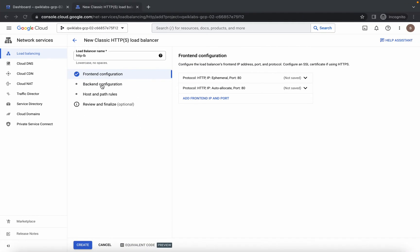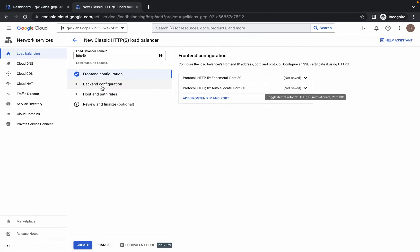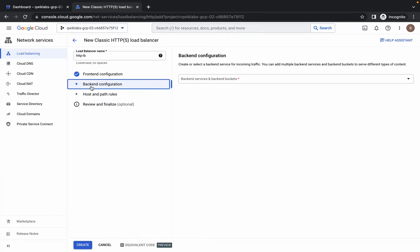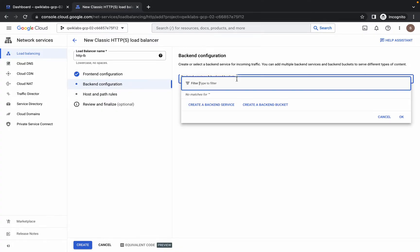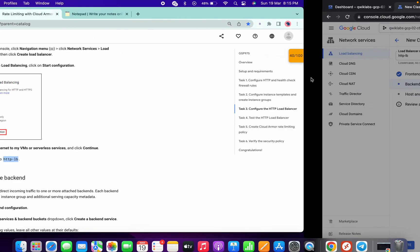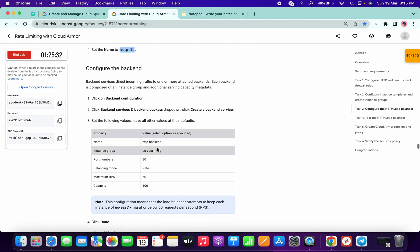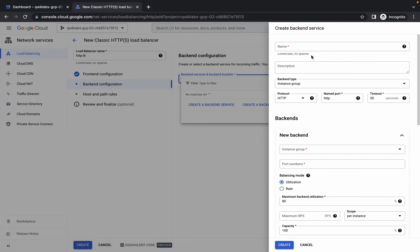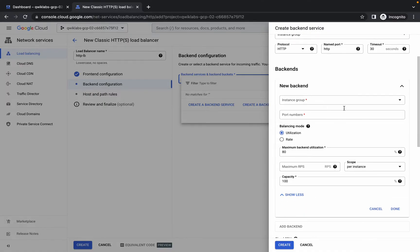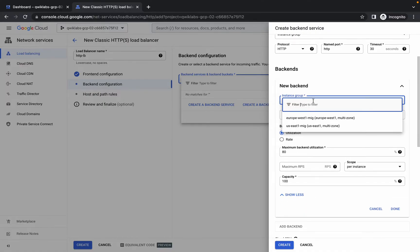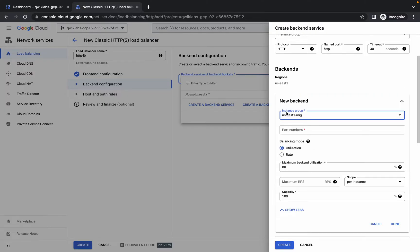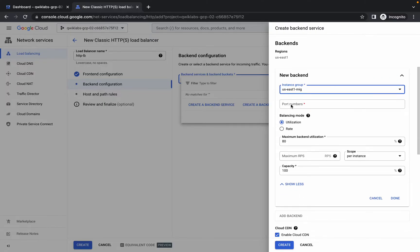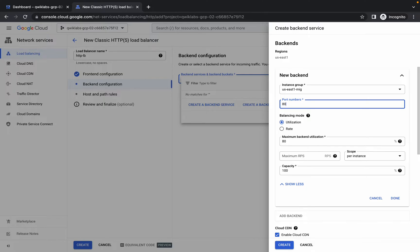We have done with the front end configuration. Now we have to make the back end configuration. Click on 'Back end configuration', then click on 'Create a back end service'. For the name, if you just scroll down, copy this name and paste it over here. Please pay attention — from here just choose the US East 1 MIG. For the port number, it must be 80. Make sure the port number must be 80, as sometimes it changes automatically.